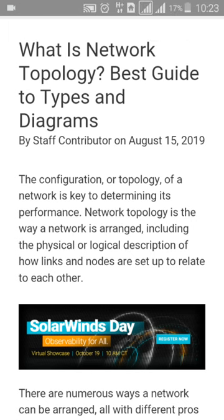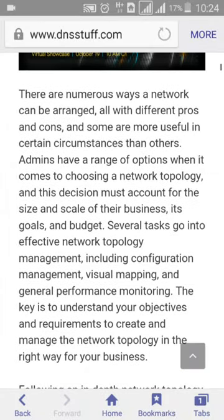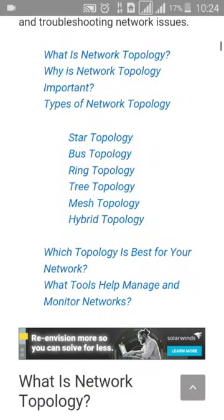Welcome back. Today I will discuss what is network topology — it's a most important topic in computer science. The configuration or topology of a network is key to determining its performance. Network topology is the way a network is arranged, including the physical or logical description of how links and nodes are set up to relate to each other. There are numerous ways a network can be arranged, all with different pros and cons.